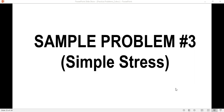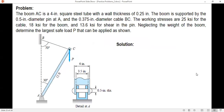In this video, I am going to solve another problem about simple stress. Here's the problem. The boom AC is a 4-inch square steel tube with a wall thickness of 0.25 inches. The boom is supported by the 0.5-inch diameter pin at A and the 0.375-inch diameter cable PC. The working stresses are 25 KSI for the cable, 18 KSI for the boom, and 13.6 KSI for shear in the pin. Neglecting the weight of the boom, determine the largest safe load P that can be applied as shown.